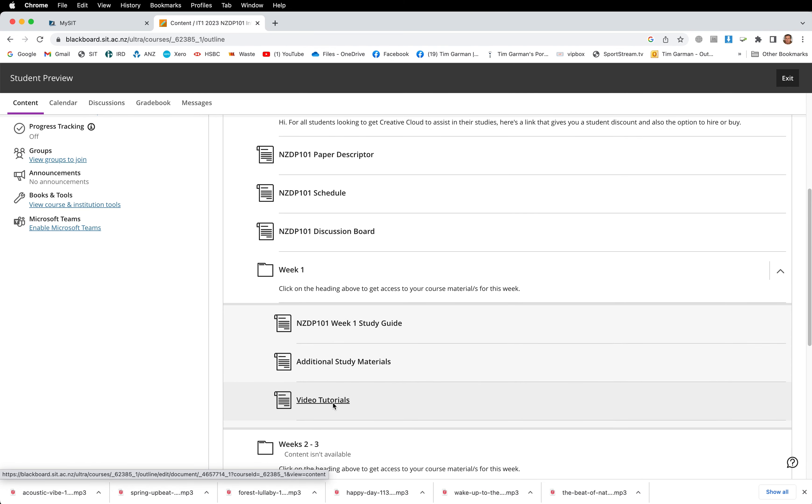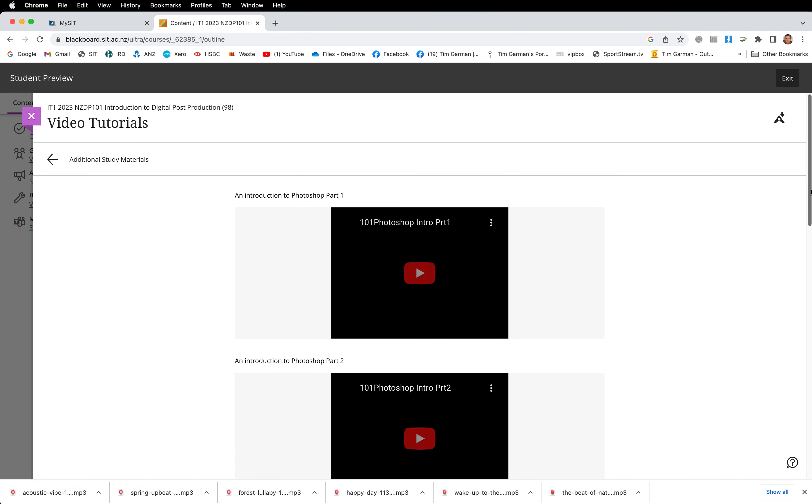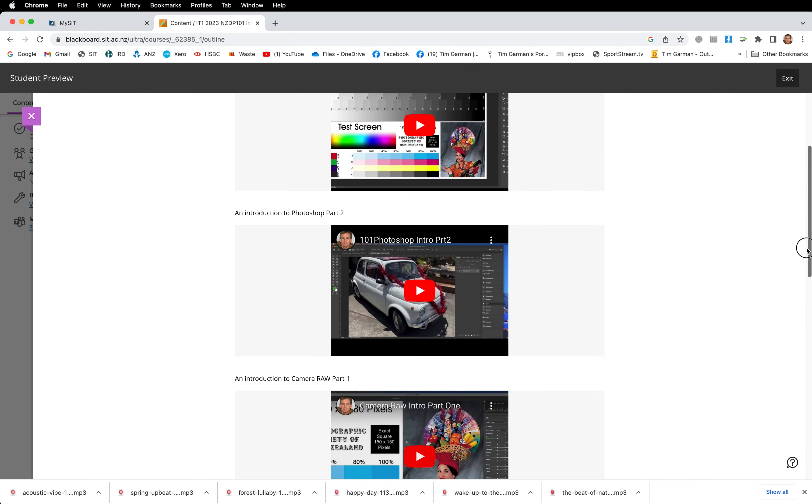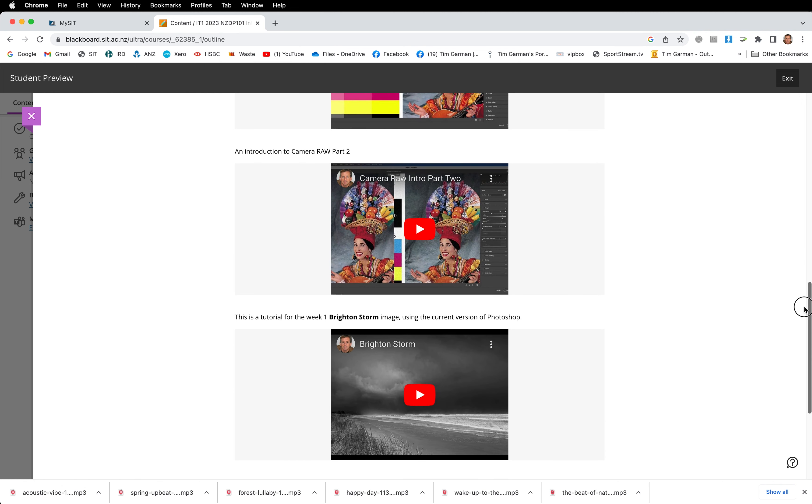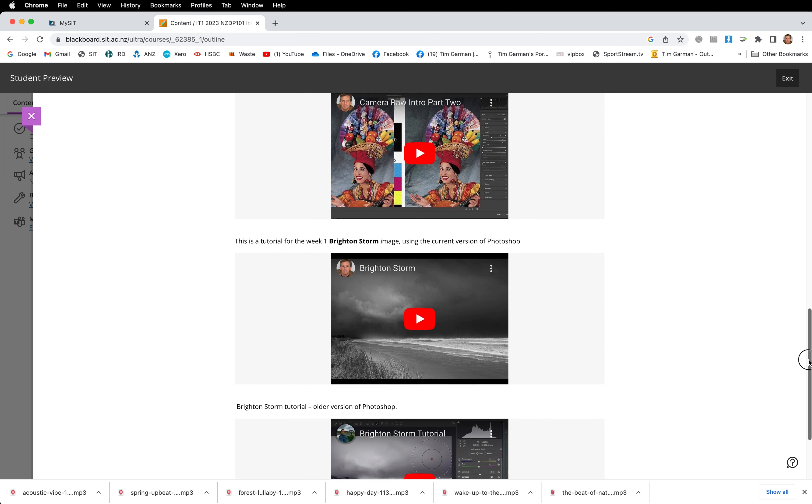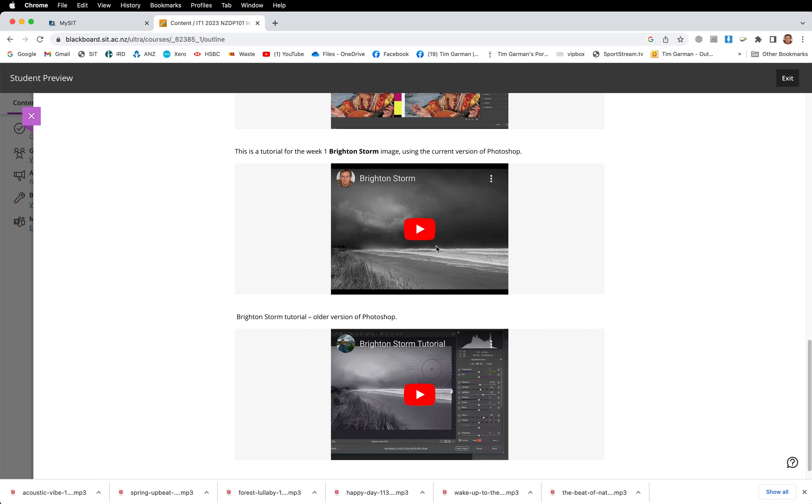Lastly, and a very useful area, video tutorials. So for this first week, you're going to get a number of videos. You'll have an introduction to Photoshop, but also an introduction to using Camera Raw, which comes with Photoshop. You may have used Lightroom or Lightroom Classic before. Well, this is an introduction to using Camera Raw as an alternative to that. Then you'll notice we've got some Brighton Storm step-by-step tutorials, so we're going to be editing this image called Brighton Storm and you'll get a step-by-step tutorial of that. There's an older version of Photoshop just in case you're running an older version, and we'll find a more up-to-date version of Photoshop.